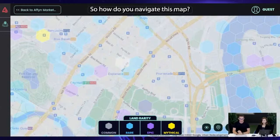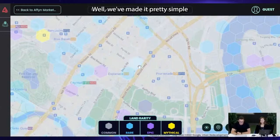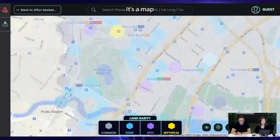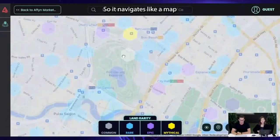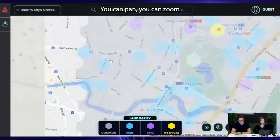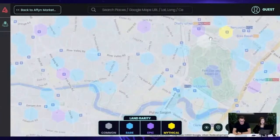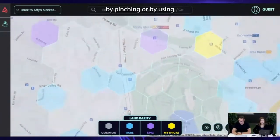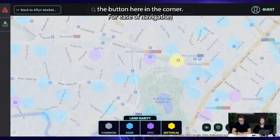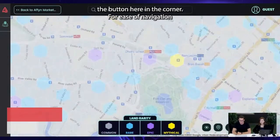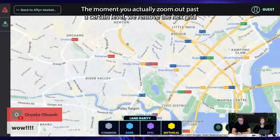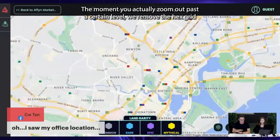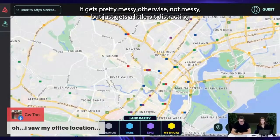So how do you navigate this map? We've made it pretty simple — it navigates like a map. You can pan, you can zoom by pinching or by using the button in the corner. For ease of navigation, the moment you zoom out past a certain level, we remove the hex grid, as it gets a little bit distracting.